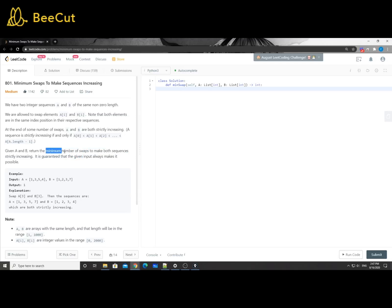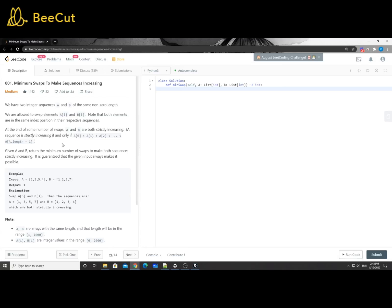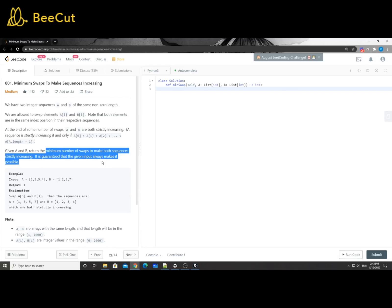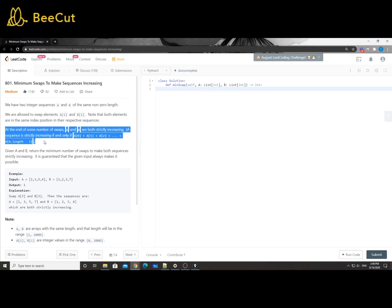This asks us to find the minimum number of swaps. For minimum value problems there are a bunch of ways. We could do BFS search, but probably not - BFS is good when we want to find minimum steps from one state to another, but here we don't know the ending state. There could be multiple ways to get there. Binary search probably won't work either since there's no sorted structure here.